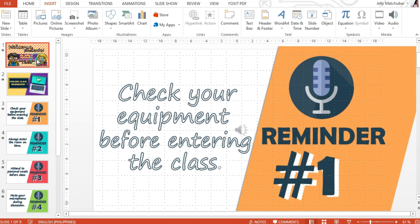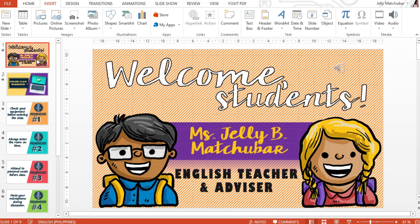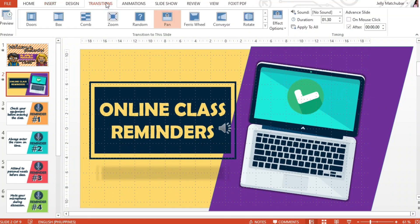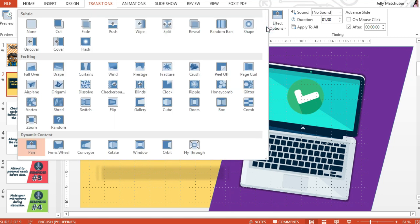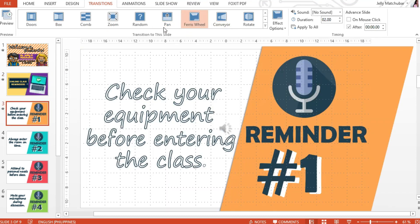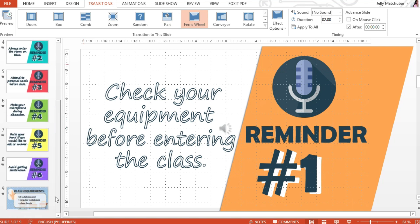The next and final step is to set transitions for all your slides. Let's go to the second slide — click the Transition tab and choose the transition that you want. It's up to you. For me, for this slide, I want to use Span. For the next slide, I want to use Ferris Wheel. So I'm done setting my transitions up until the last slide.